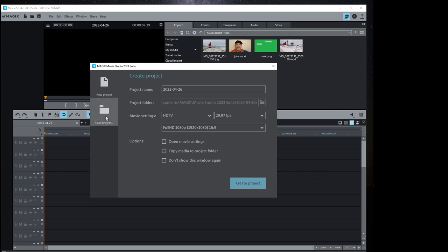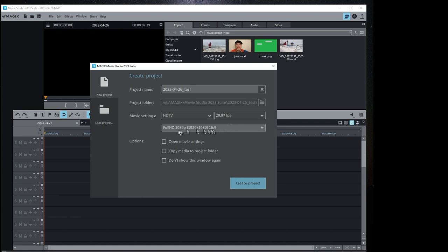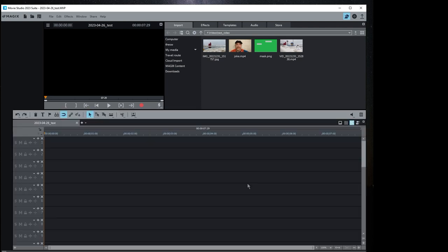You can either do a new project or load an existing project. We're going to start a new one, we'll call it 'test.' The movie settings are HDTV 29.97 frames per second, 1080p. From the project settings you can actually change this to 4K or 8K — there are various settings — but we're going to use 1080p. Hit 'Create' and this is the Movie Studio Suite IDE.